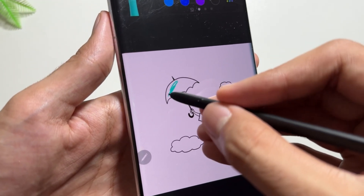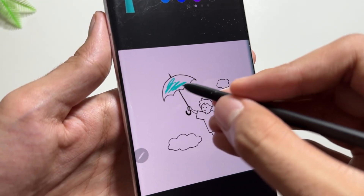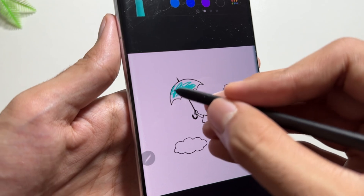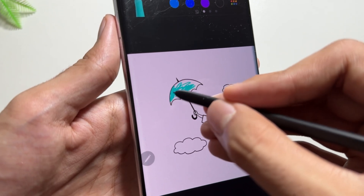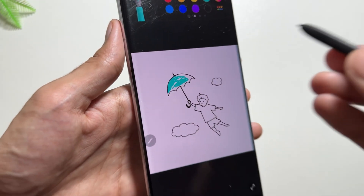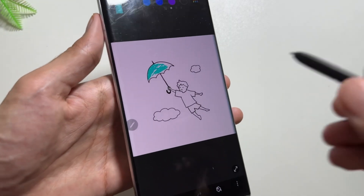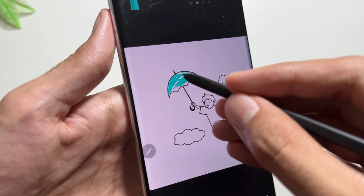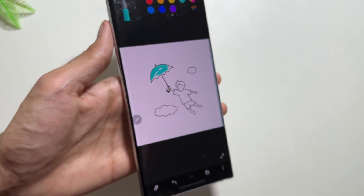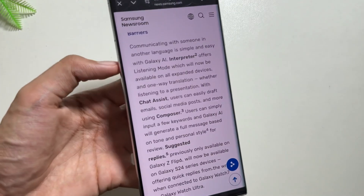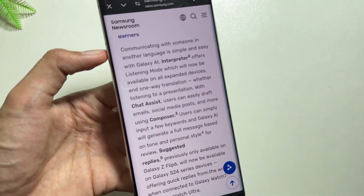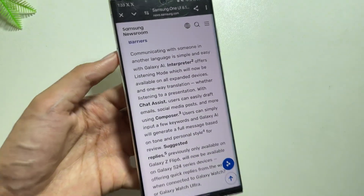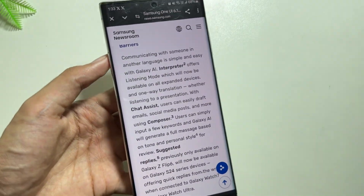The next big change coming with the One UI 6.1.1 update is Sketch to Image. You just have to draw a rough sketch of an object and it will convert it into an image using AI. There are also other features like live call translation coming to additional apps, along with many other improvements.